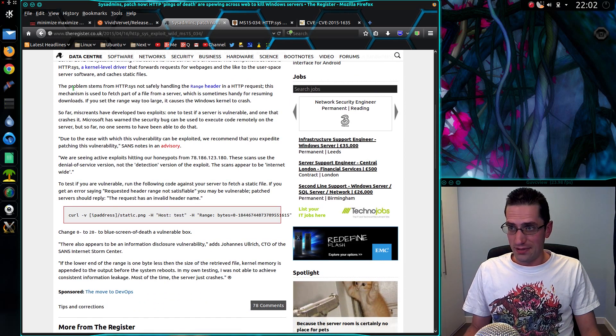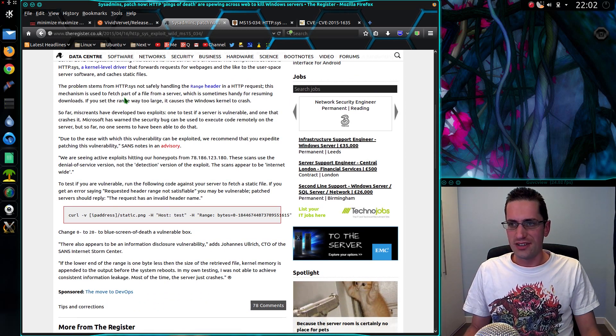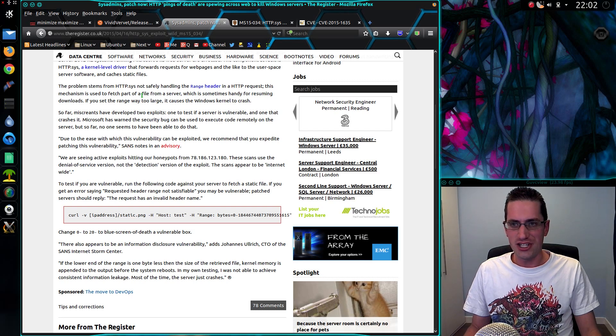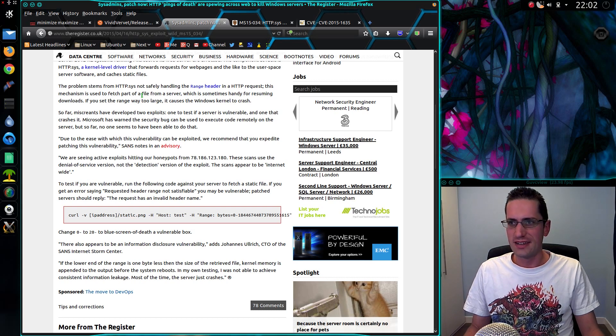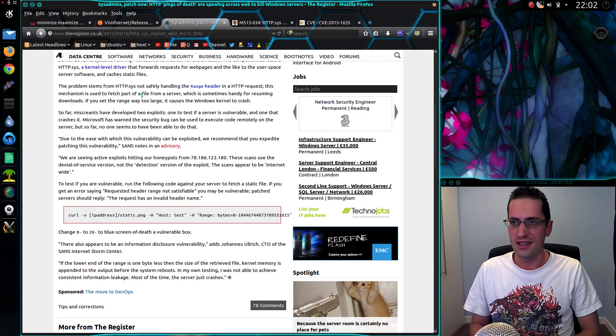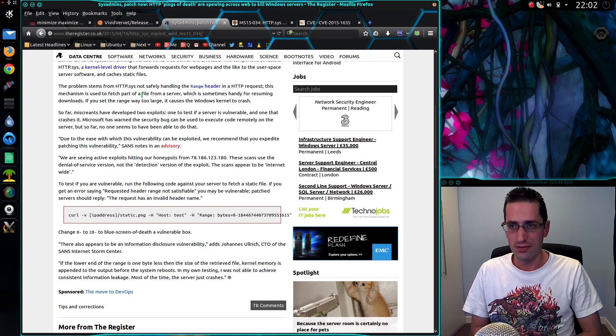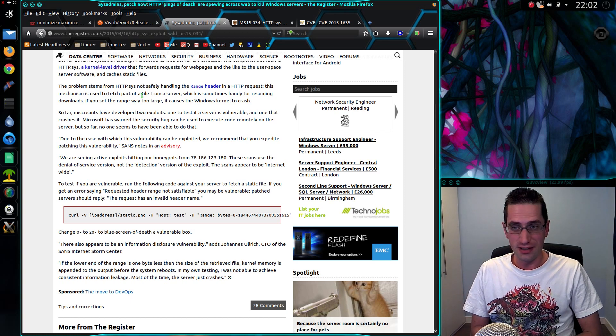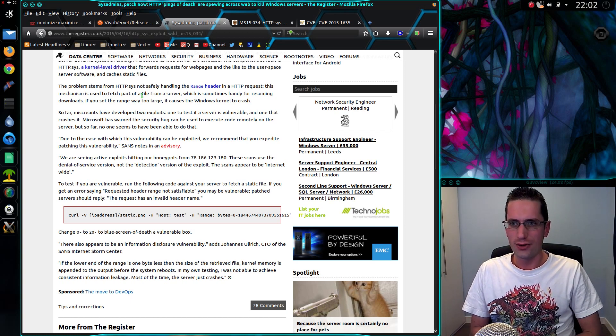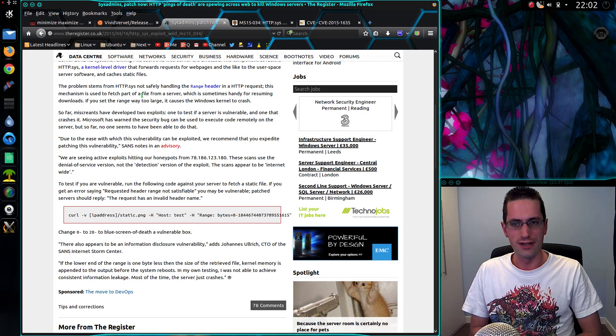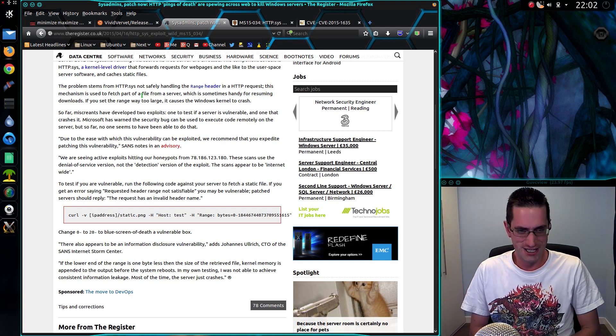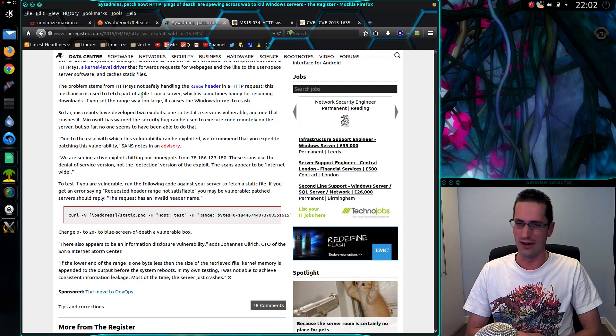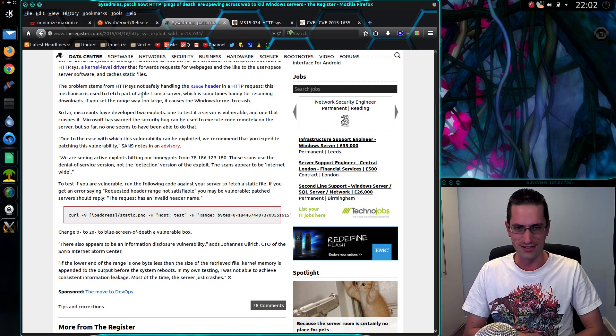So what happens is the problem stems from HTTP.sys not safely handling the range header in a HTTP request. This mechanism is used to fetch part of a file from a web server, which is sometimes handy for resuming downloads. If you set the range way too high, it causes the Windows kernel to crash. Spectacular! Well done, Microsoft!